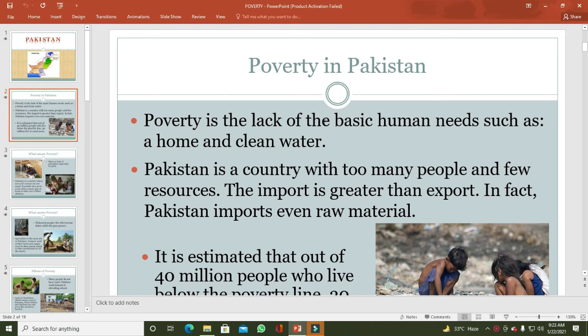The first question is: what is meant by poverty? Poverty is the lack of basic human needs such as a home and clean water. Poverty کا مطلب یہ ہوتا ہے کہ جب انسانوں کو ان کی basic needs — یعنی روٹی، کپڑا، مکان، پینے کا صاف پانی — یہ چیزیں بھی available نہ ہوں، تو ایسے لوگ poverty کے دائرہ کار میں آتے ہیں۔